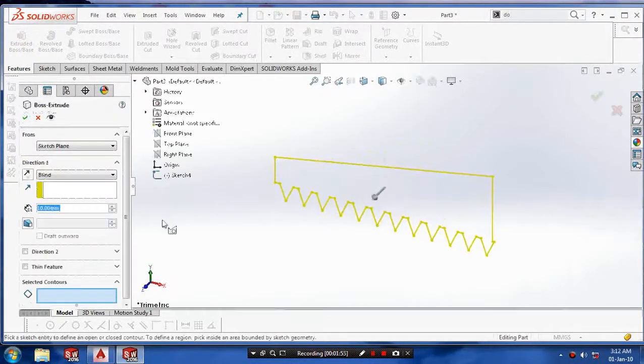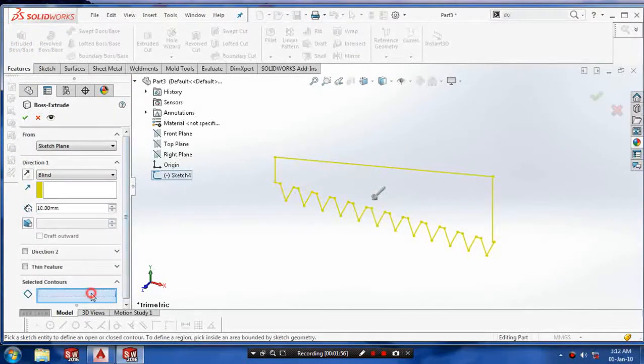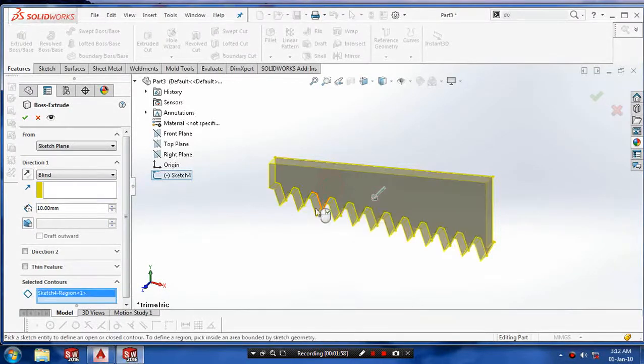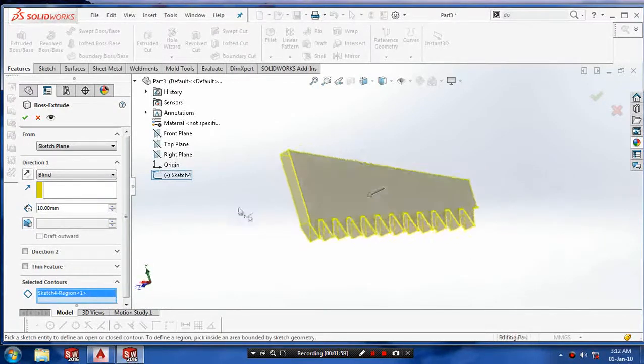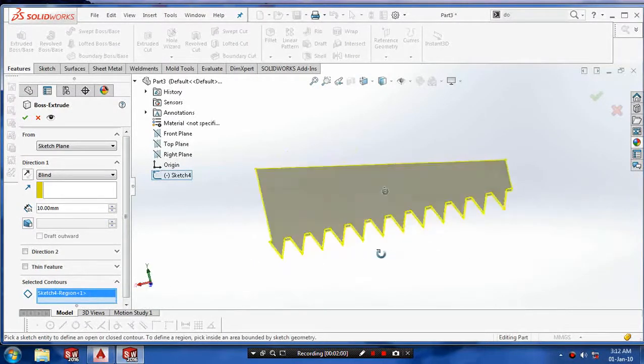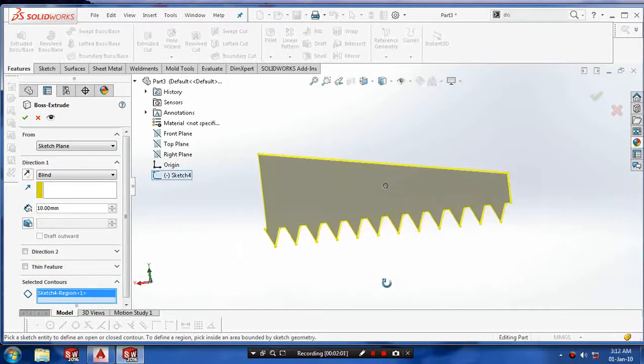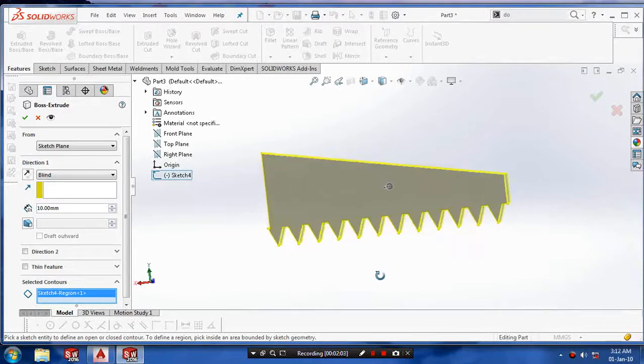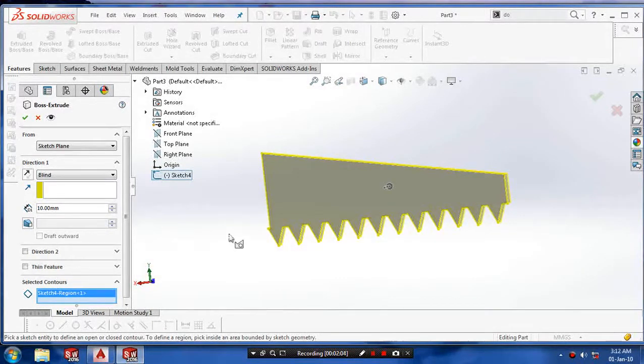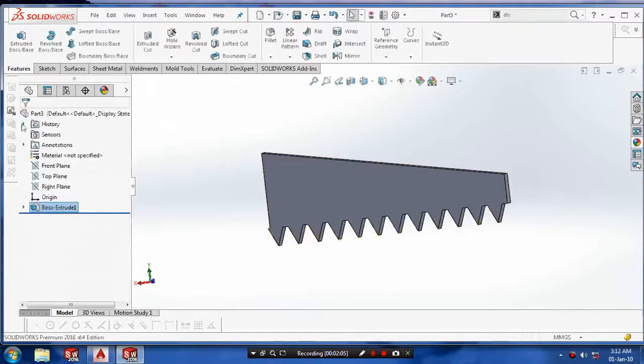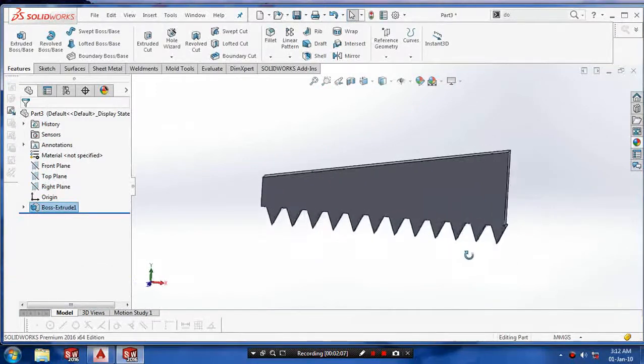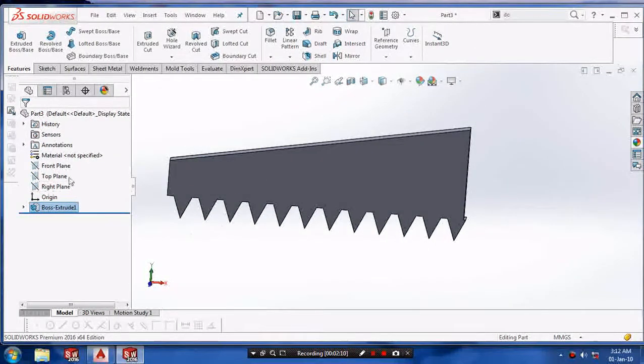Select the feature and go to extrude. Select the profile of the hacksaw and extrude. Select OK.